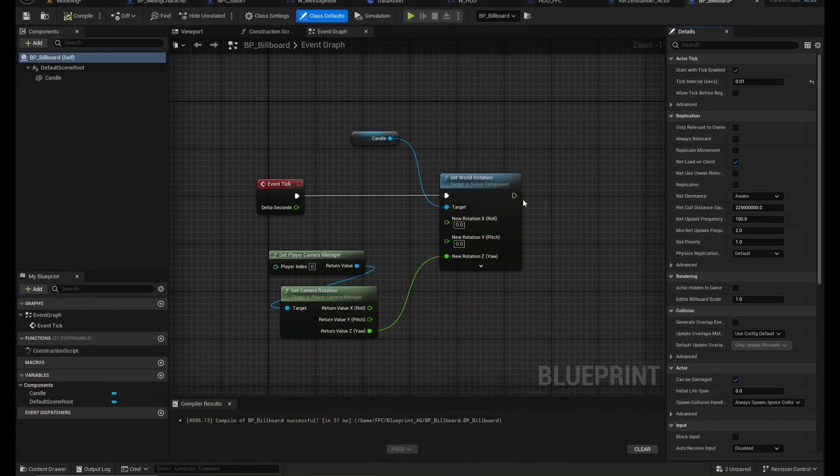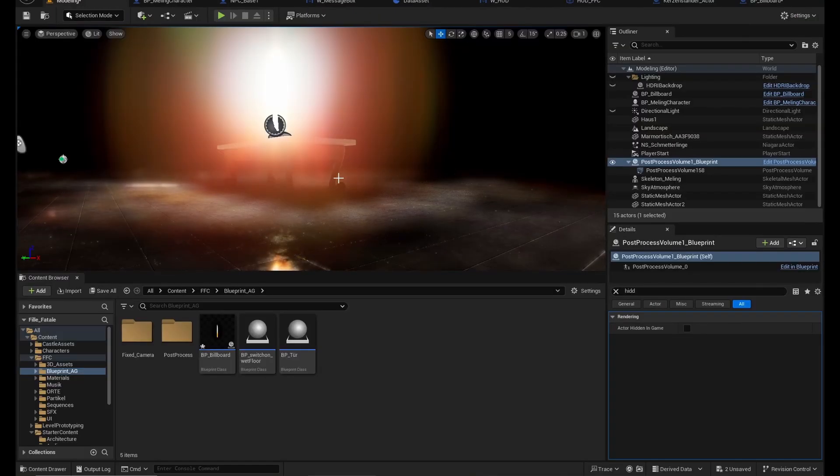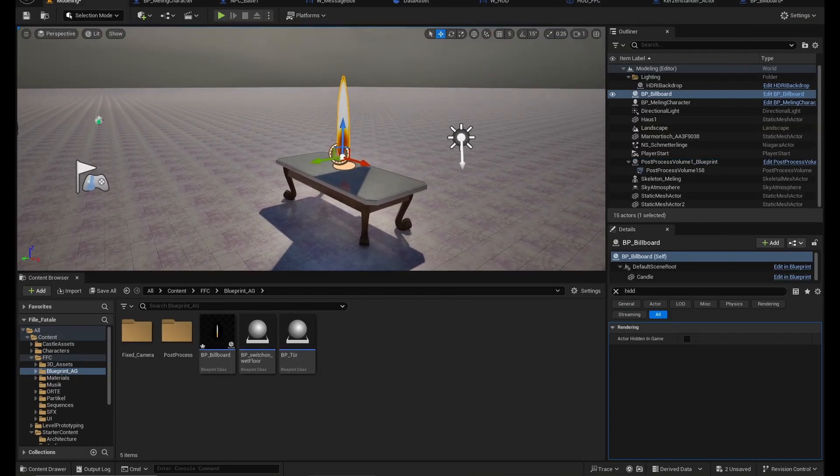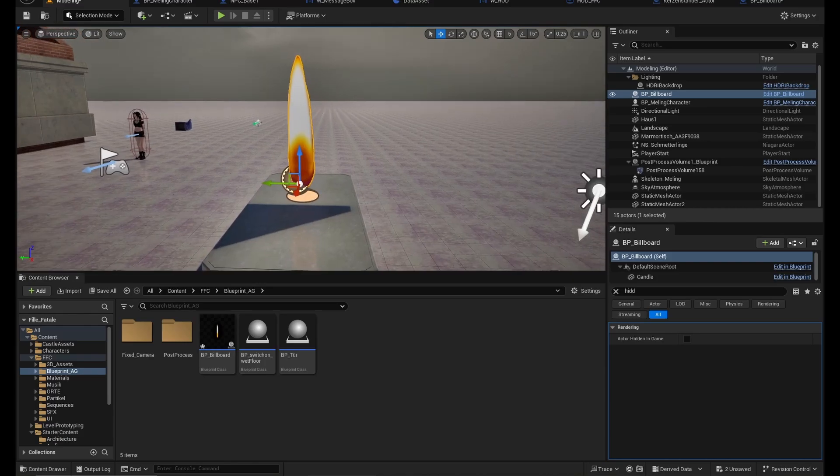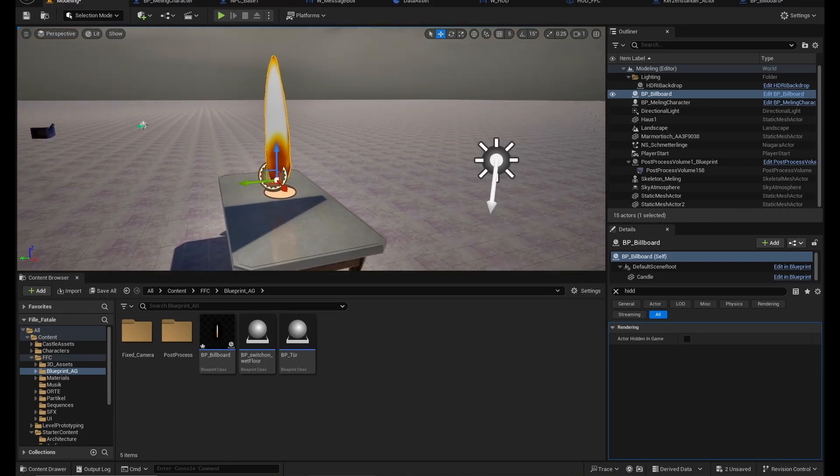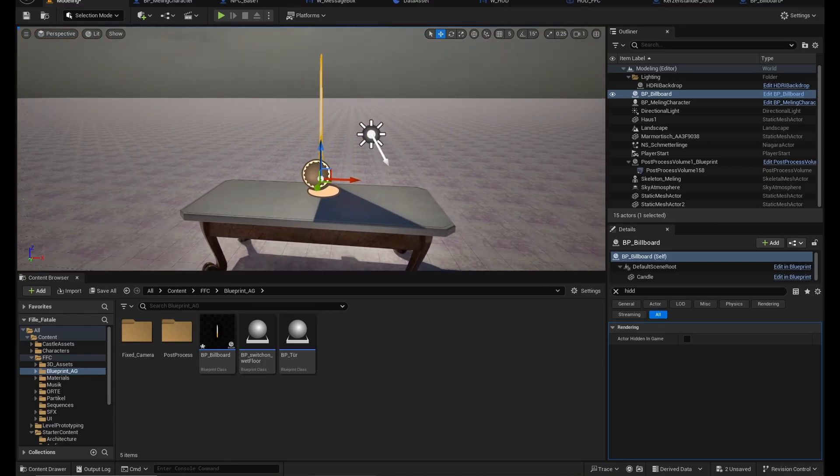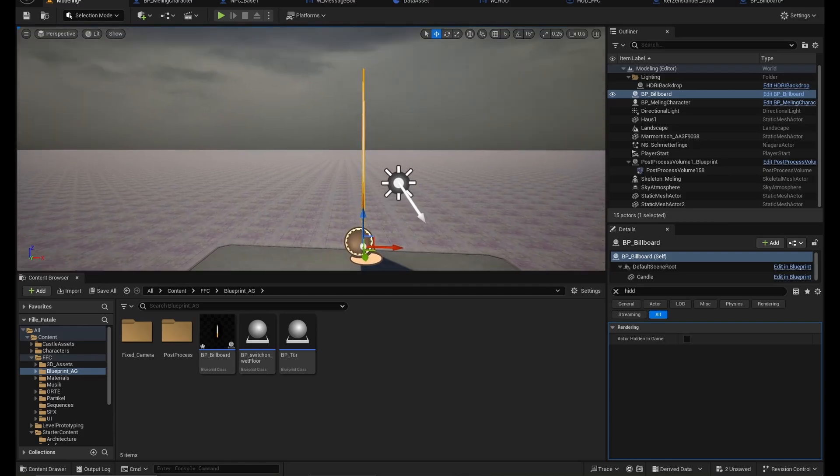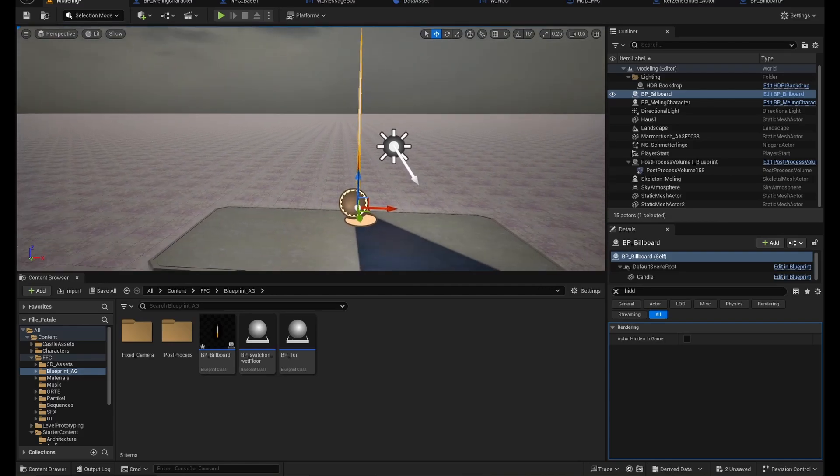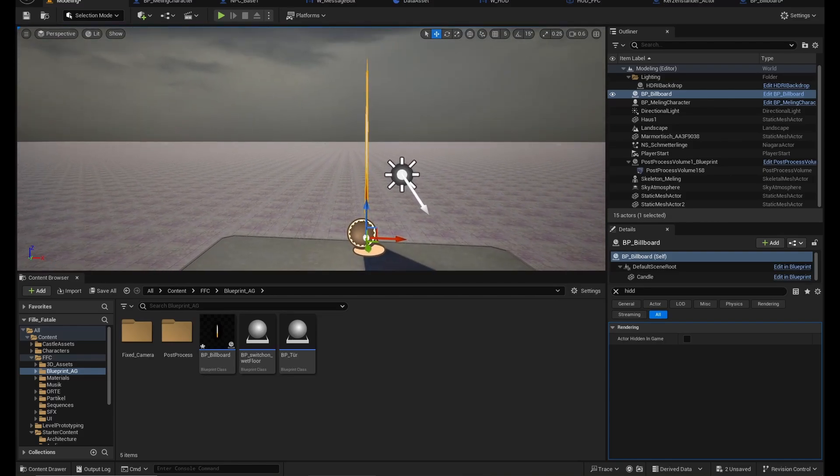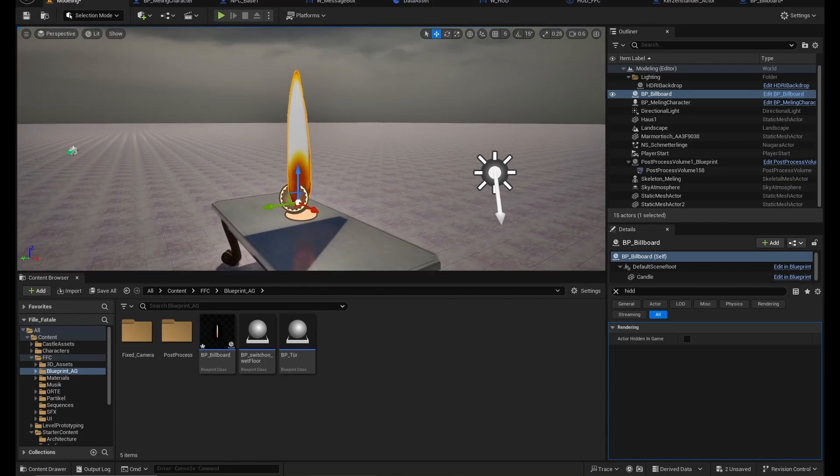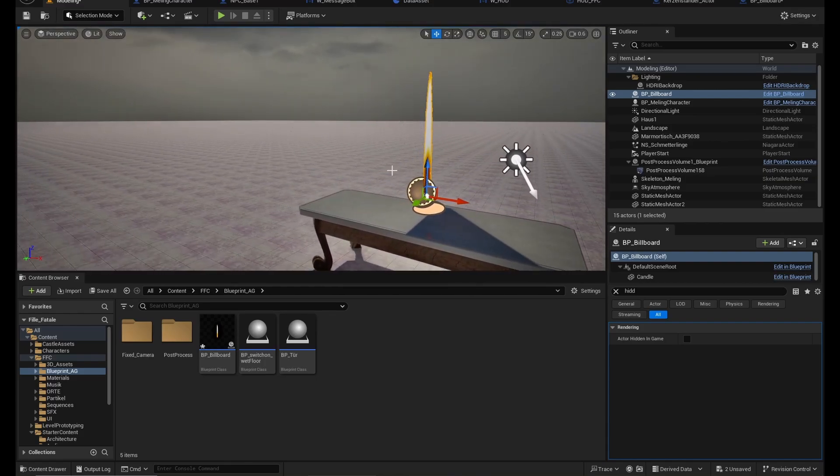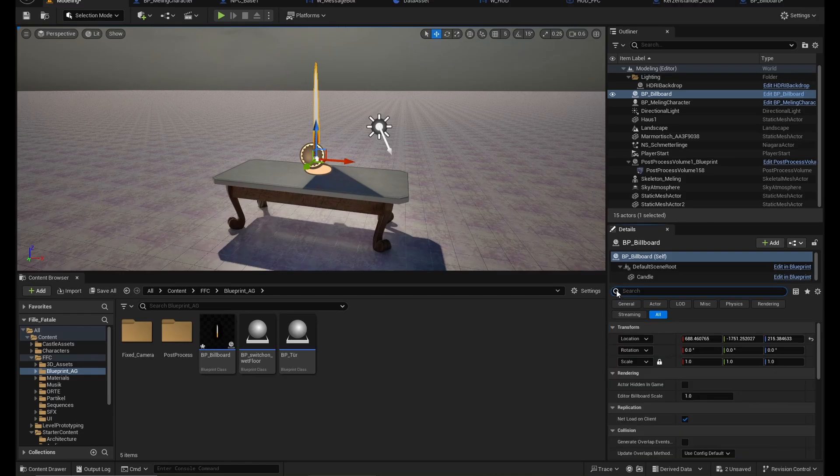For a problem you might run into, it might happen to you that now this side of the candle is aligning to the camera but instead this side. So that depends on how you build the actual candle flame mesh. And what you can do is change the default rotation.